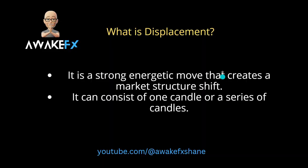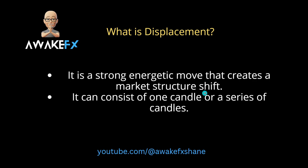Okay guys, so what is displacement? The definition I would like to use is that it is a strong energetic move that creates a market structure shift, and it can consist of one candle or a series of candles. So I'll show you an example here shortly, but in a nutshell, displacement is a strong energetic move that creates a market structure shift. I spoke about that in lesson number one under market structure, so if you haven't watched that, definitely watch that before this lesson and it'll make a little bit more sense.